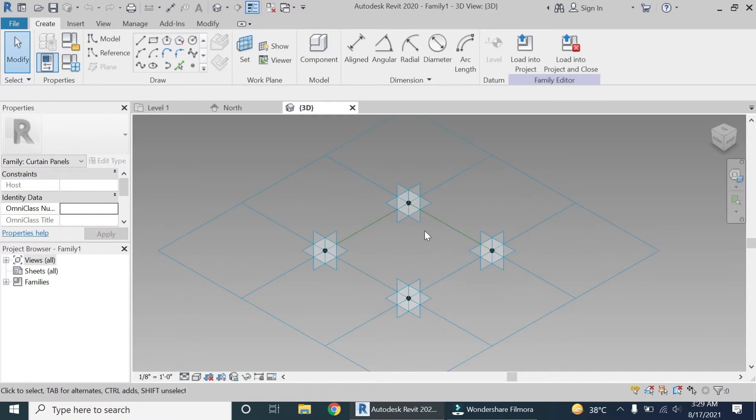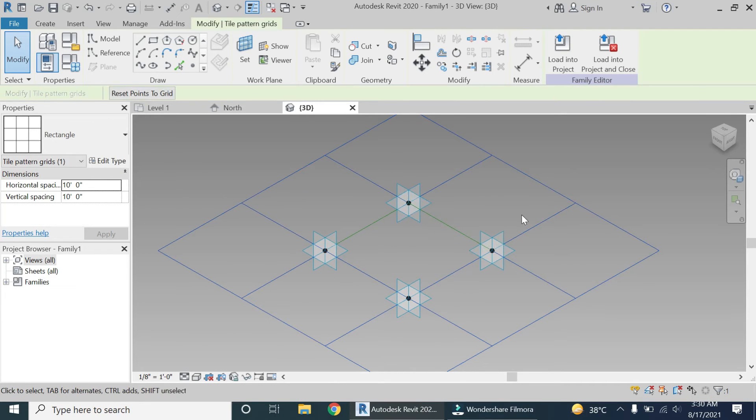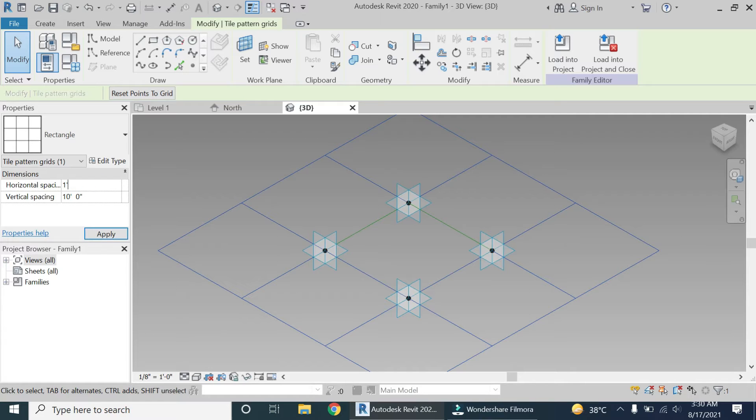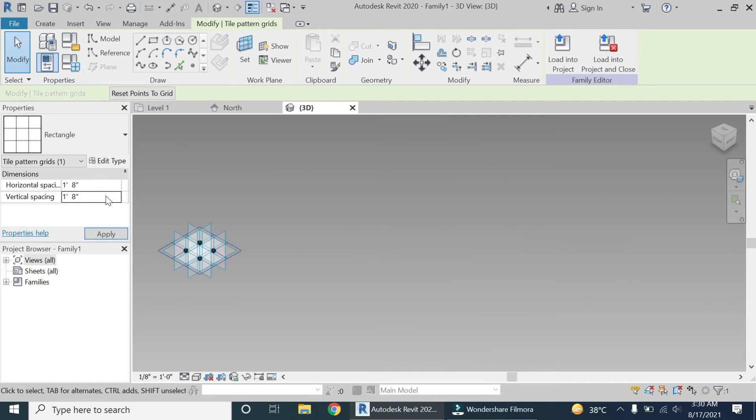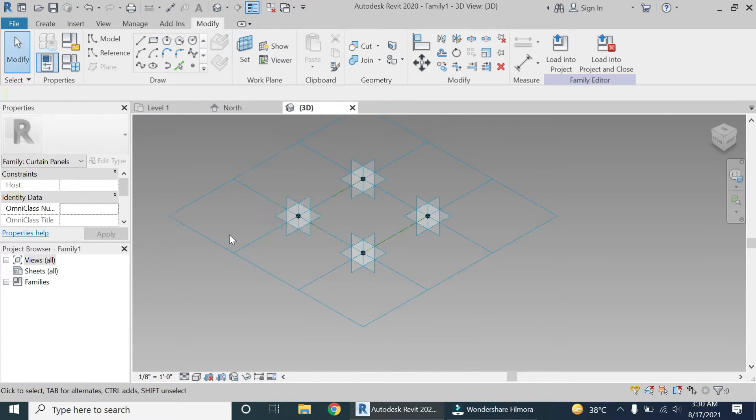Now select this pattern, click here and set the horizontal spacing and the vertical spacing as one foot eight inches. If you remember, that is the dimensions of the squares in the project file.